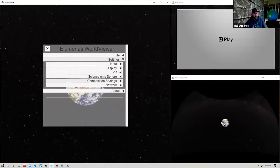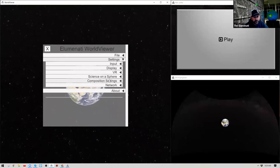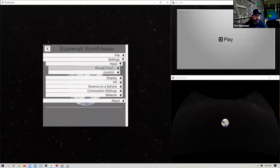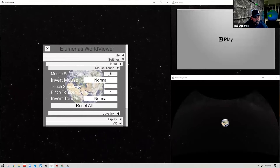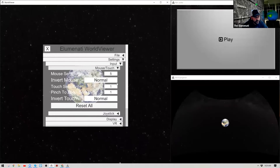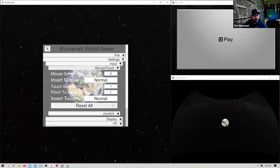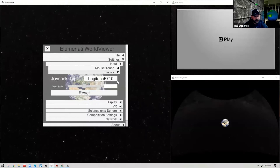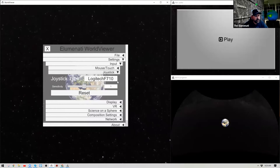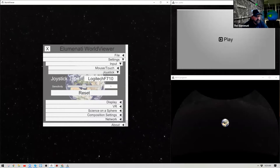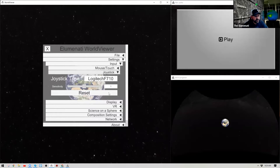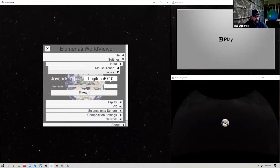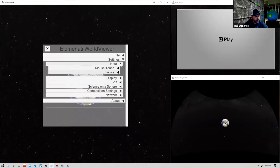Below File we have our Settings section. Remember, we're in the Global Settings window, so changes made here apply globally to the system. Under Input, you can change the sensitivity of your mouse or touch screen and invert your mouse. If you're using a joystick controller — for example, at a planetarium for a docent-led presentation — you can adjust those joystick settings here as well.